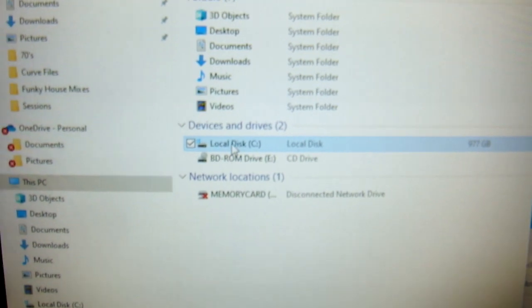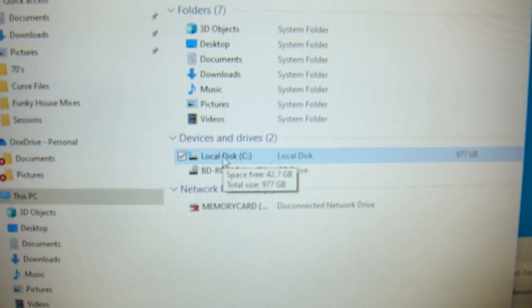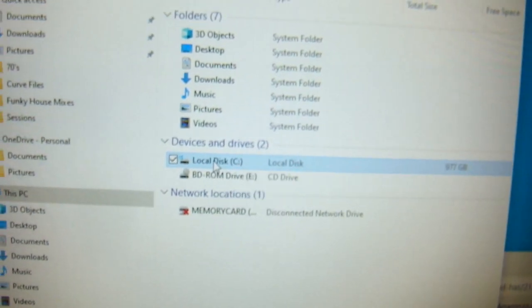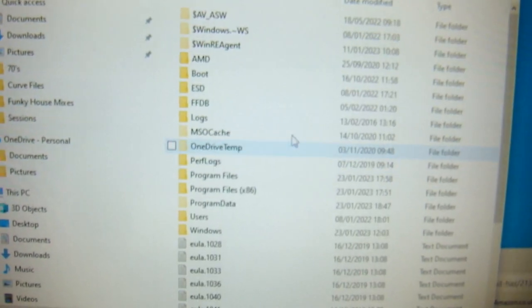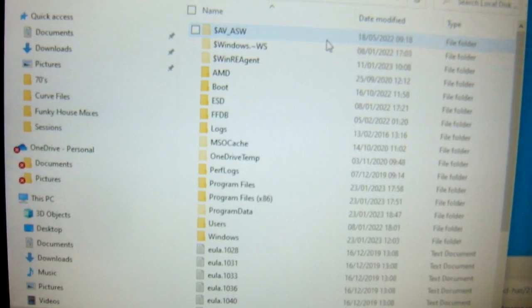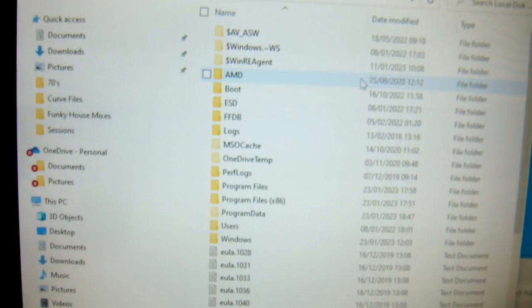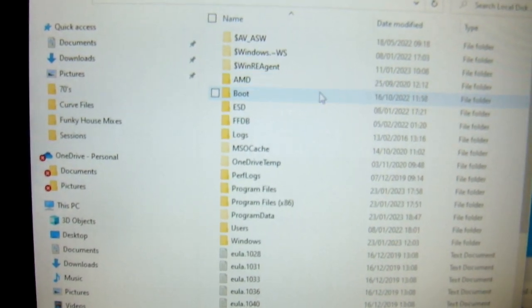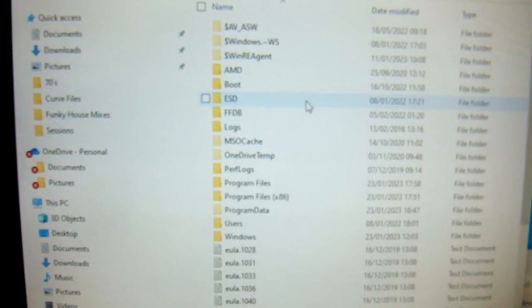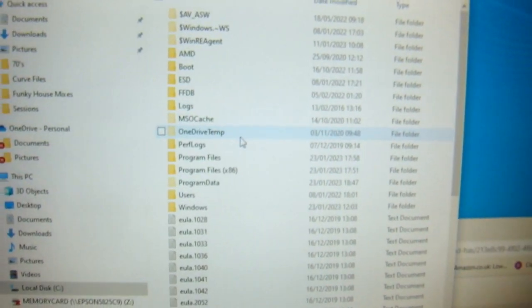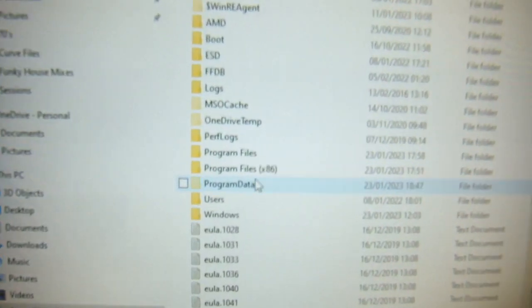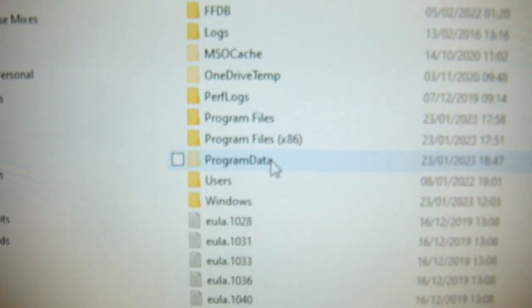So then double-click on the local disk C. The hidden items are slightly grayed out. The one you're looking for is called Program Data.